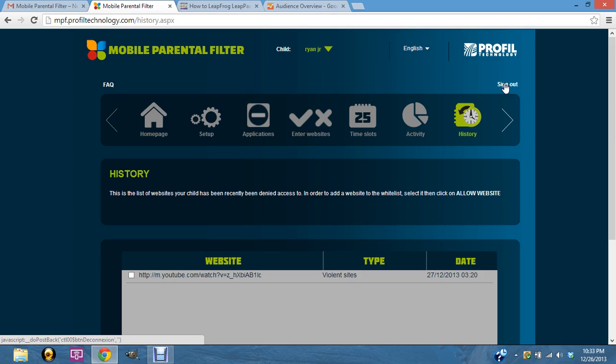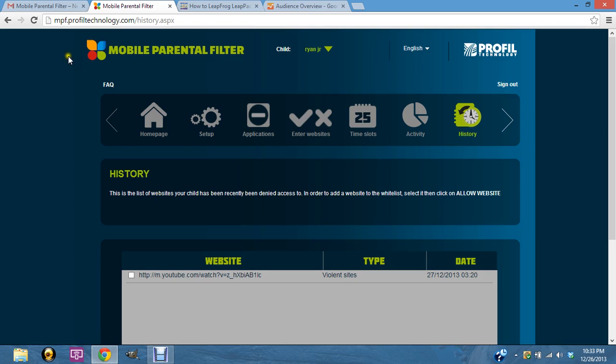Some other things you might have to do is go to the settings on your tablet and under the app on the left side, it'll say apps. Then you'll find the app that says mobile parental filter and you'll go to it. It'll be one of the apps that's running. You just need to stop it, clear the cache, and then reset the tablet and then it should come back set up.